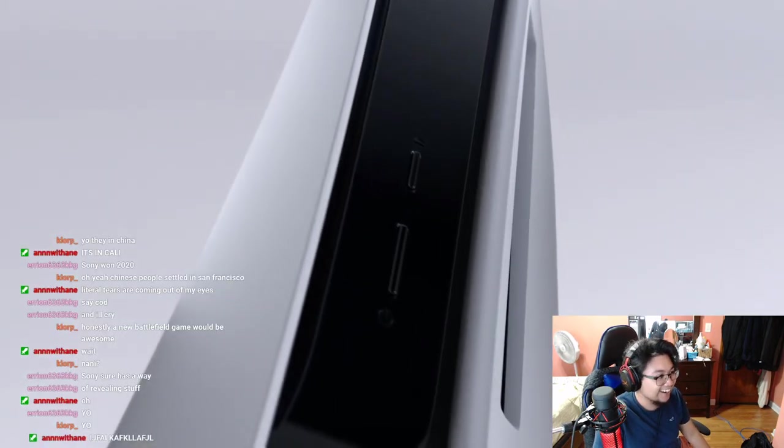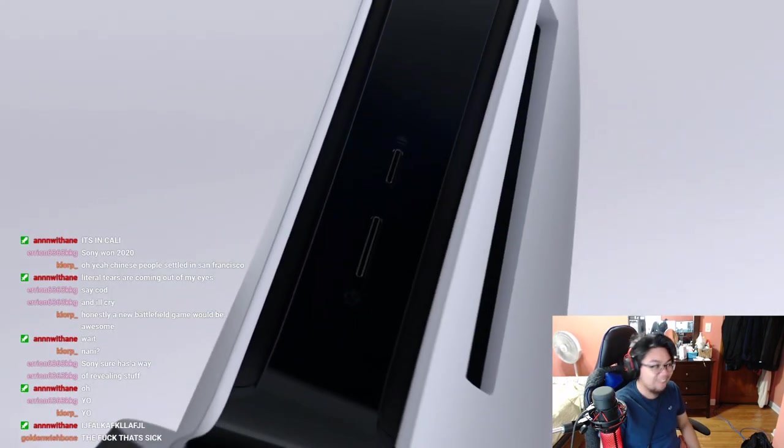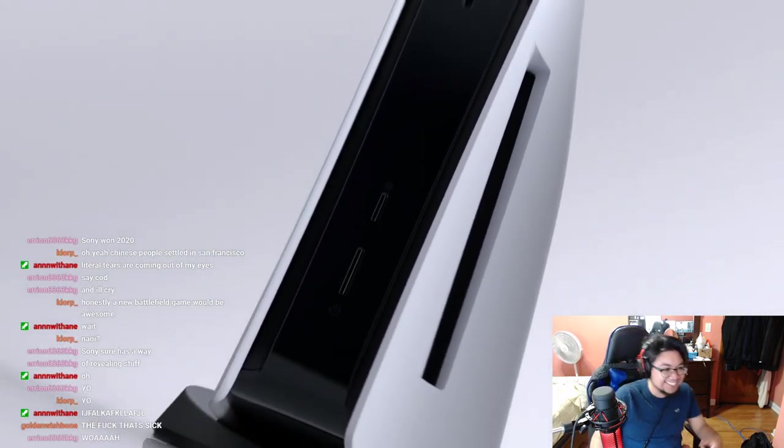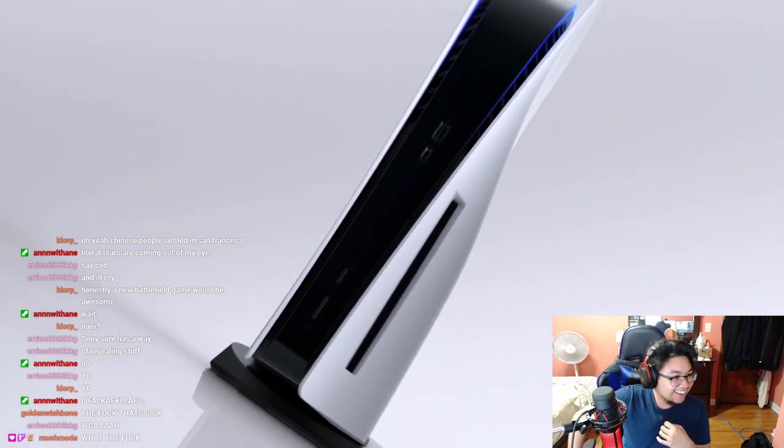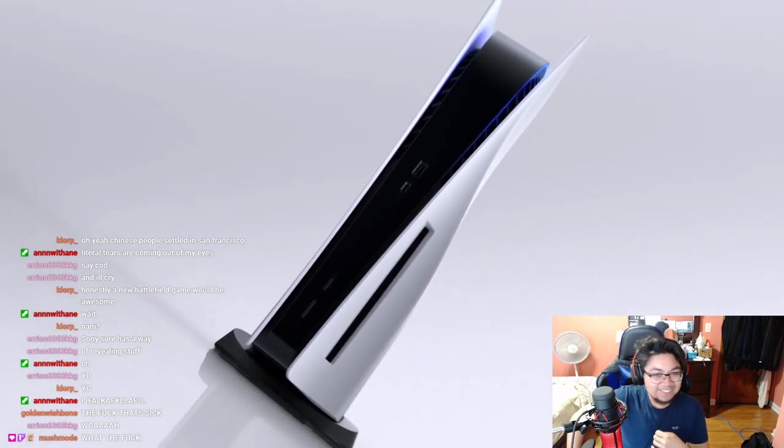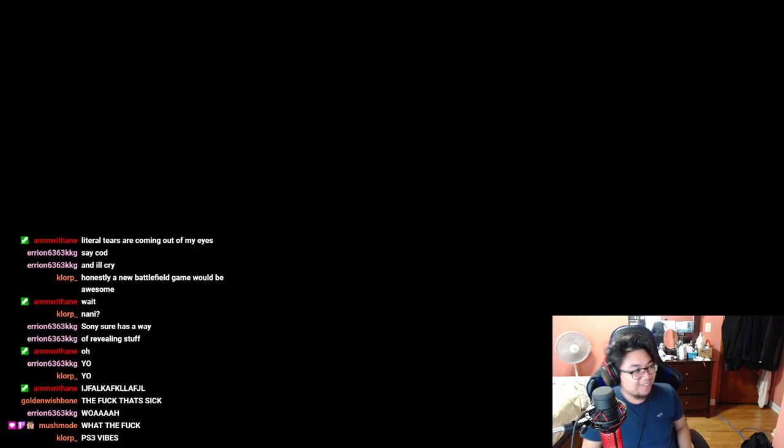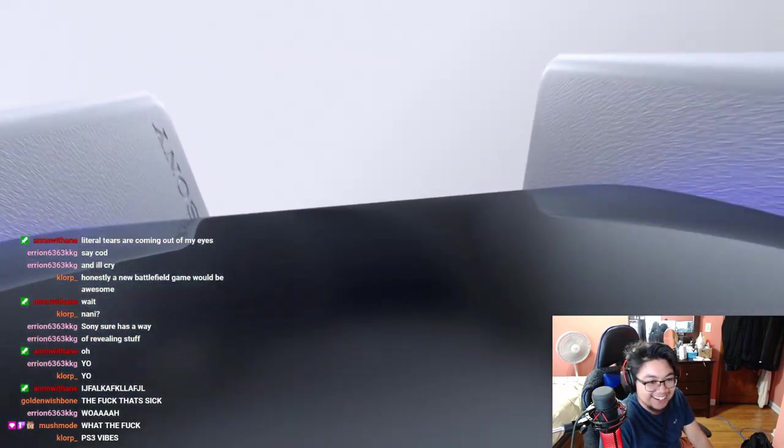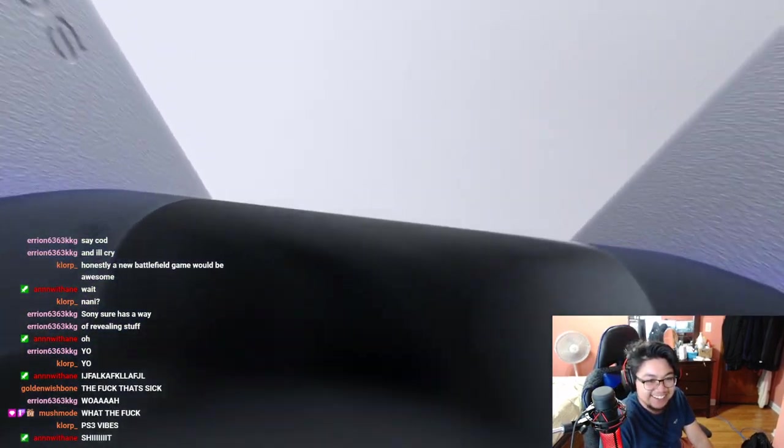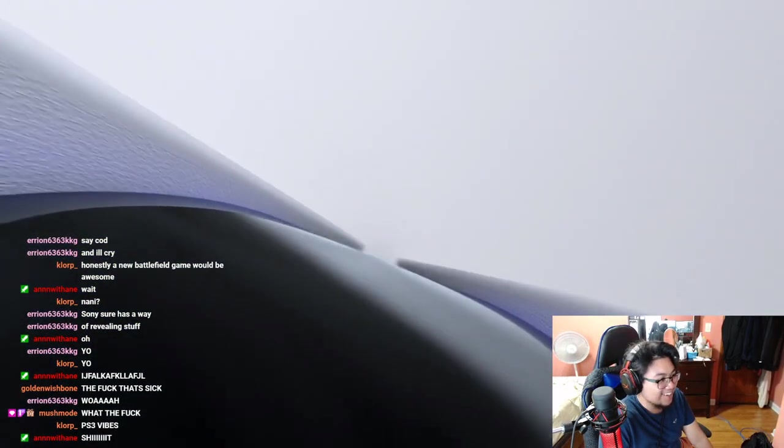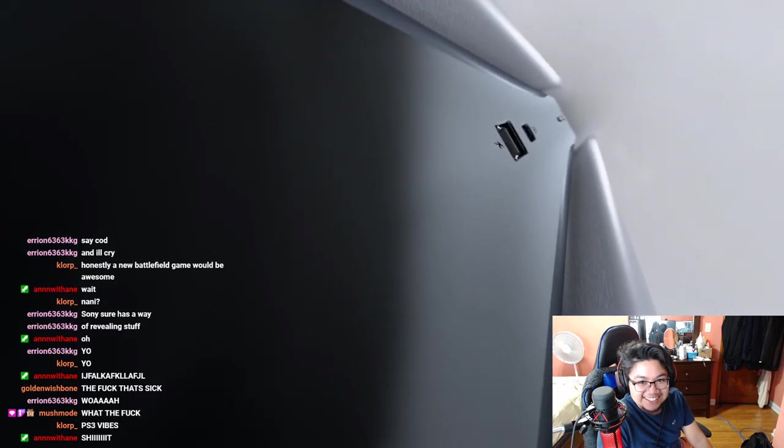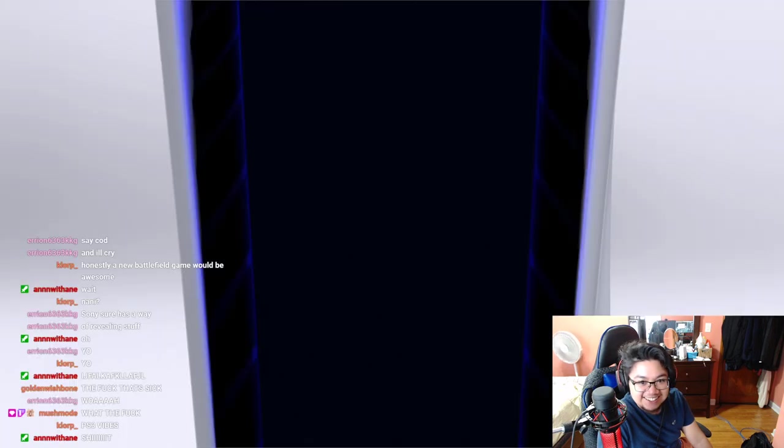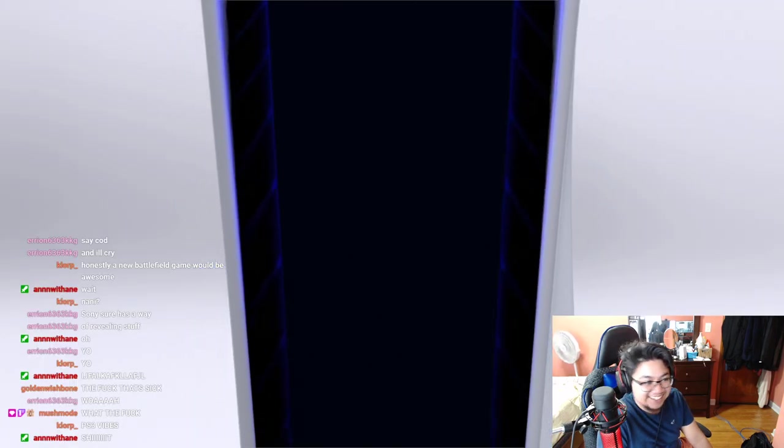This is the future! What? This is the future! That's a freaking internet modem right there. Oh my god, you got a router for a console. You got a router. Yes sir, Sony always wins.